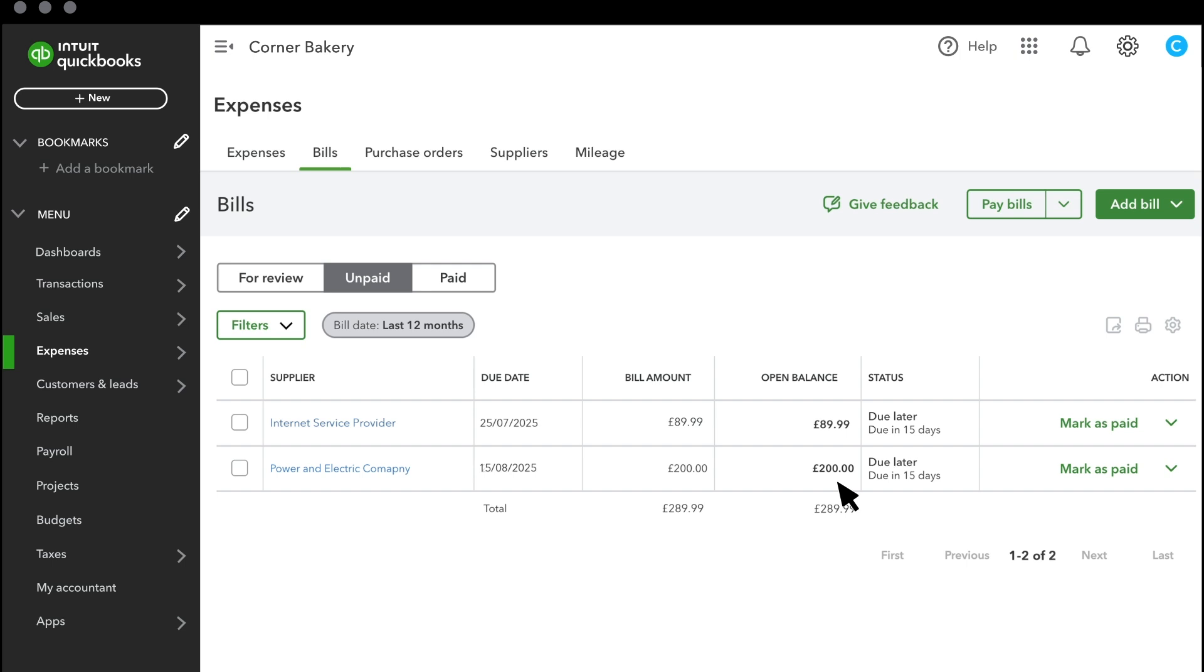Now, let's go over how to pay your bills. If you want to pay your bills by check or you've already paid your bill by some other method, select Mark as Paid.